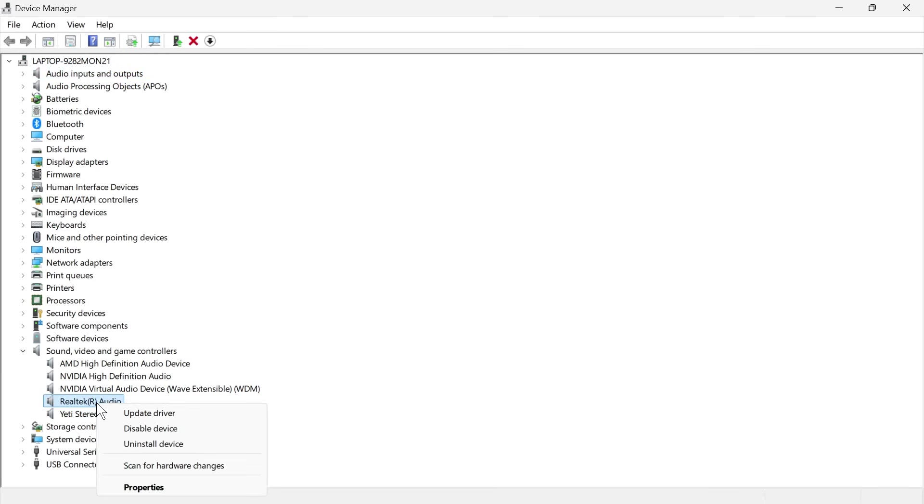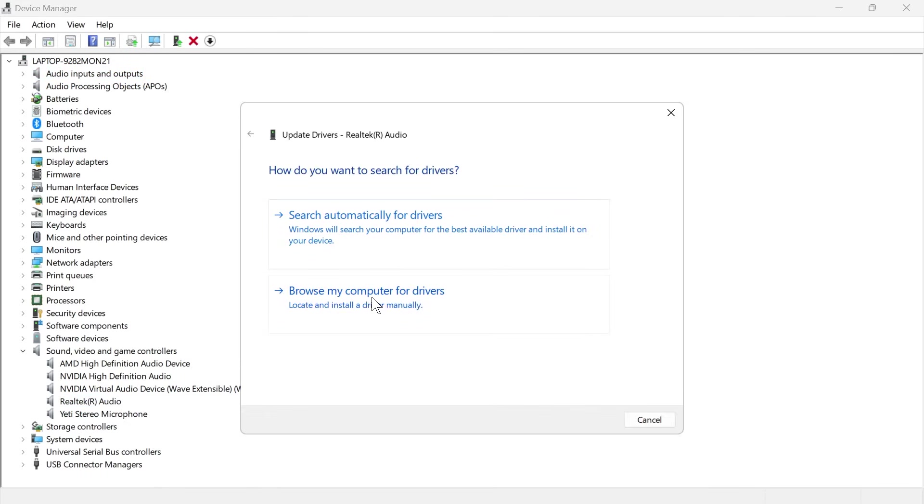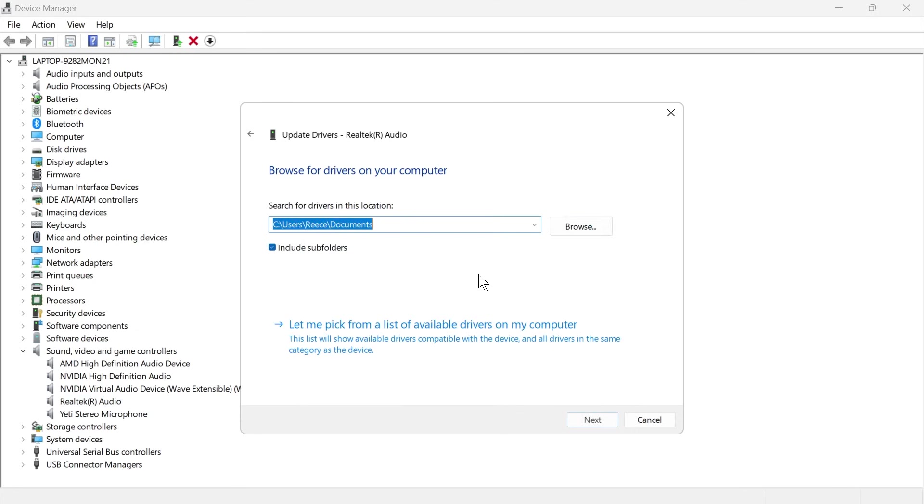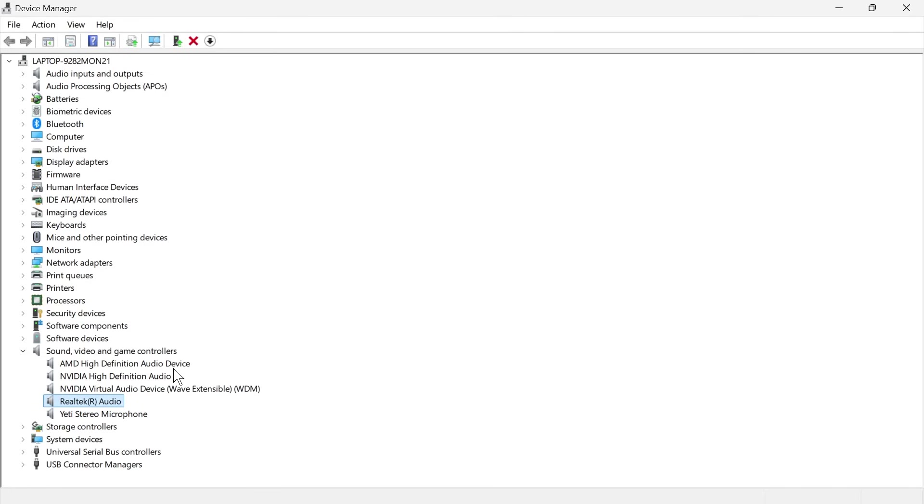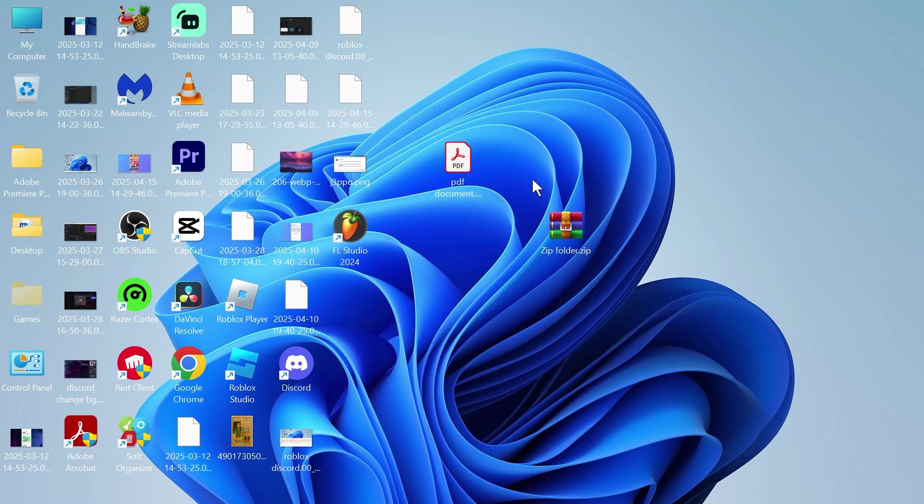Right-click on your Realtek audio device and click on update driver. Click on browse my computer for drivers. Let me pick from a list of available drivers on my computer, and select high-definition audio device and click on next. Now, once you've done all of these steps, you can once again check to see if that solved your issue.